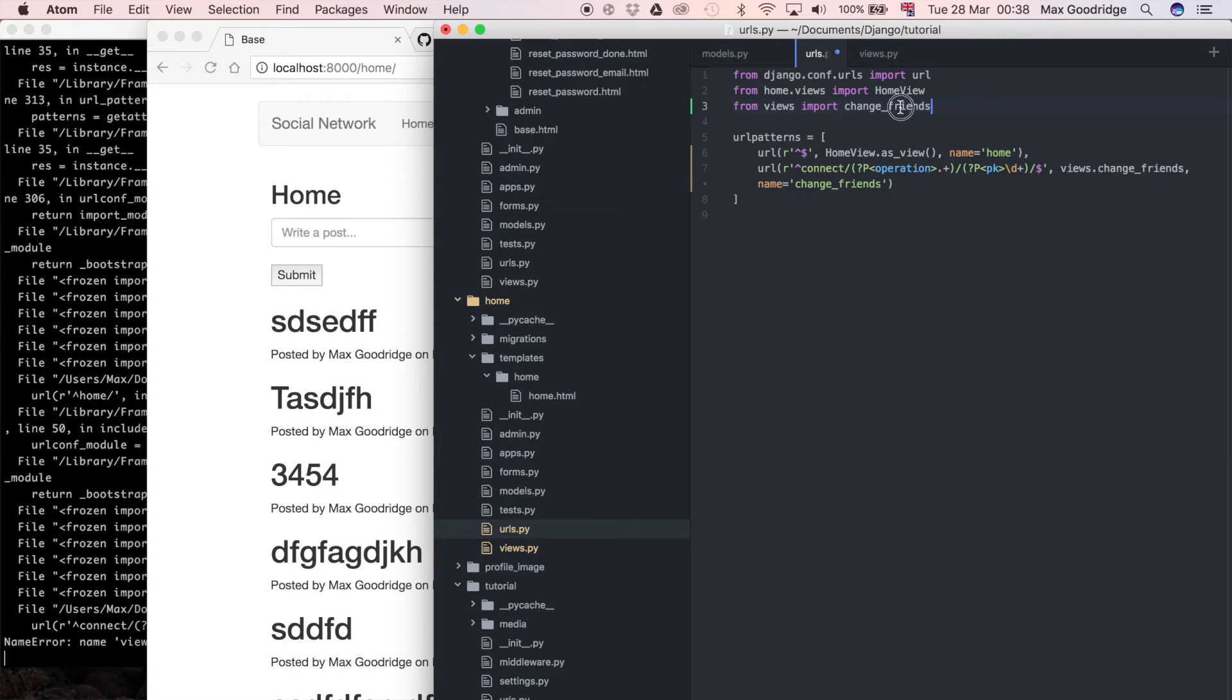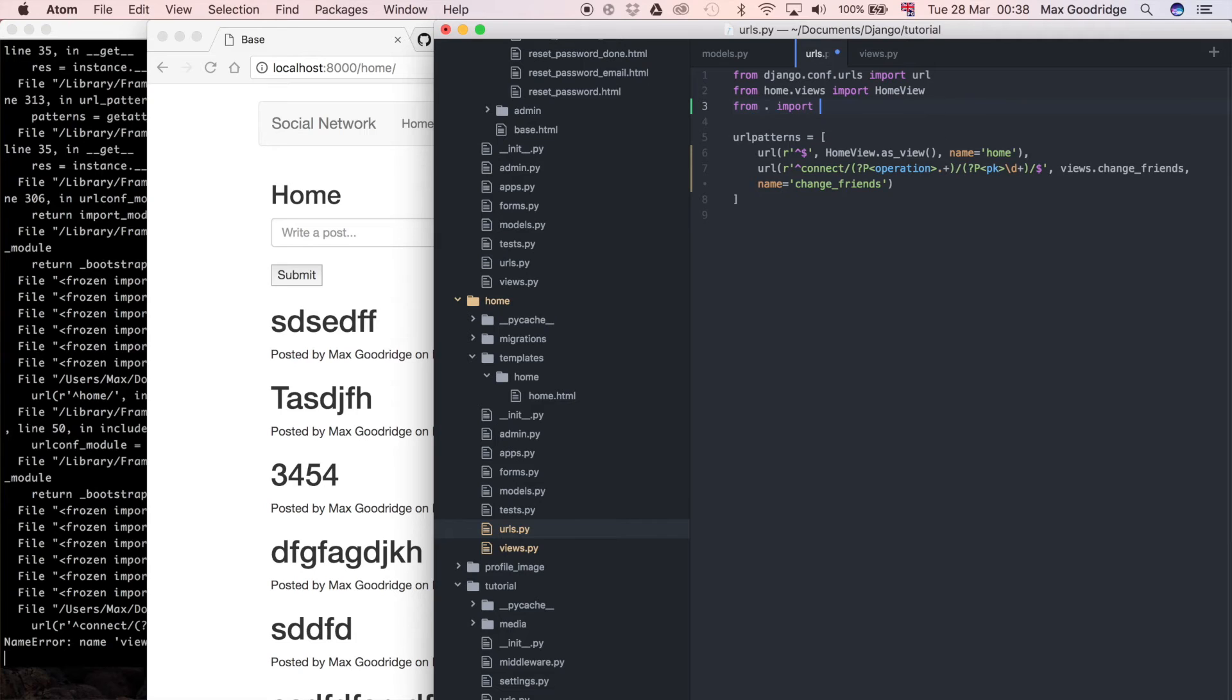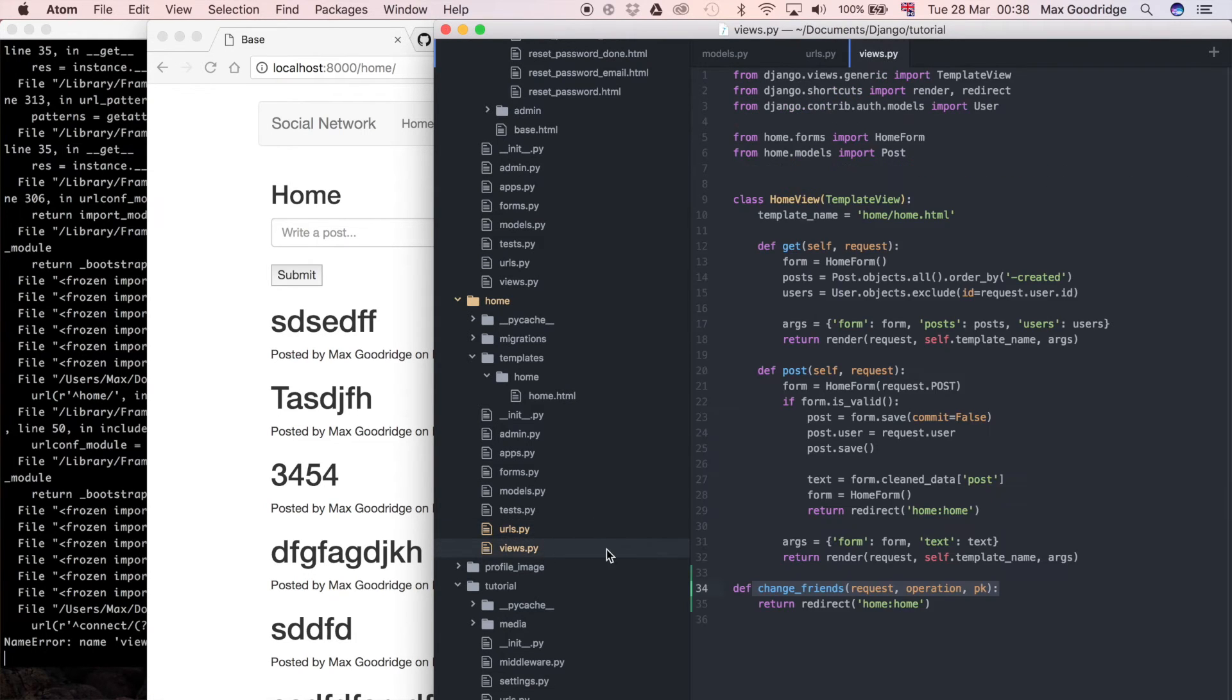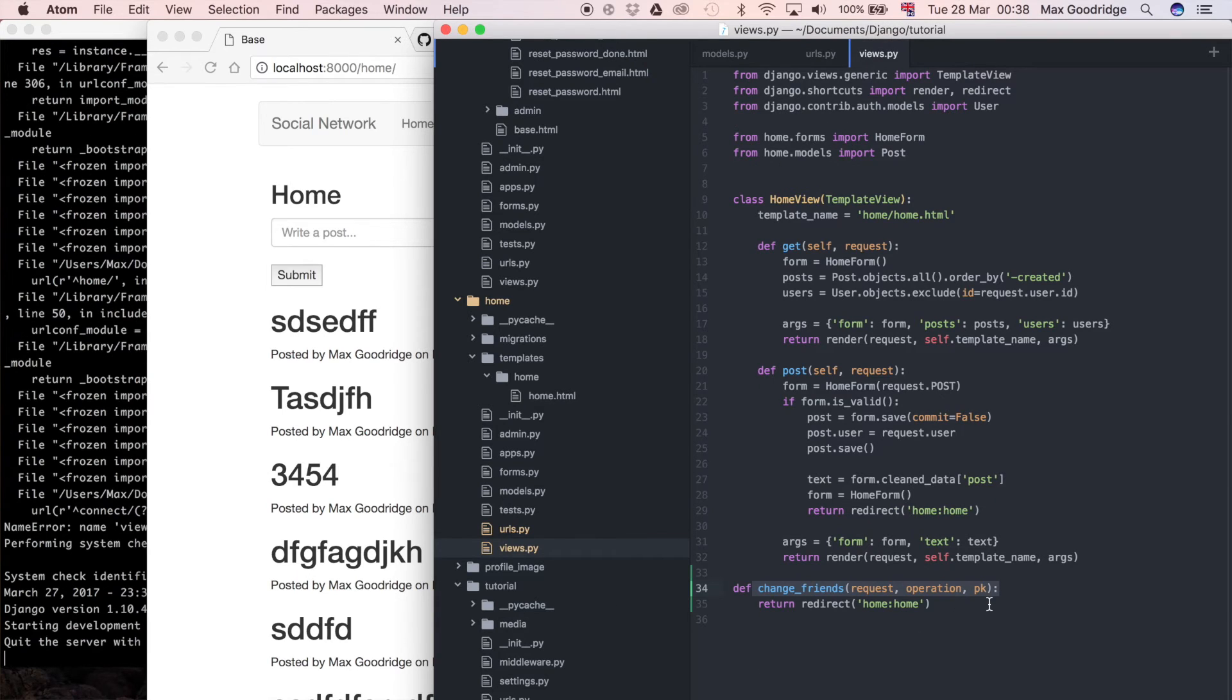In fact I think what's probably a better thing to do is just do from dot import views. So that's from the current directory import the views file, which is going to be containing the view function that we've just defined.